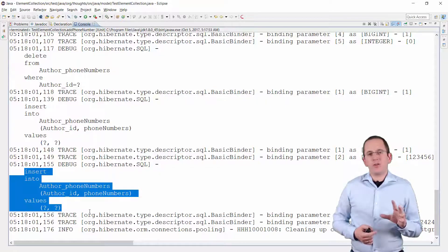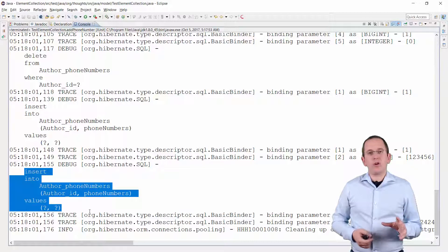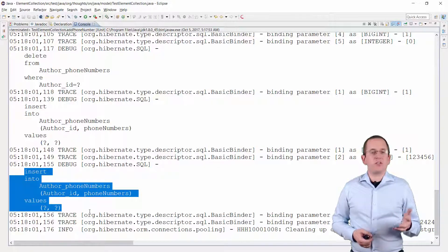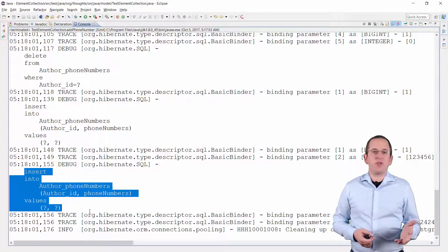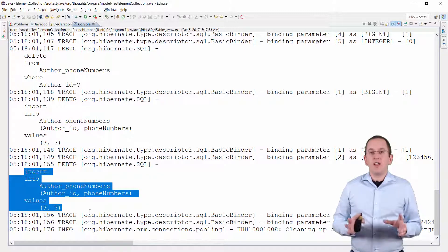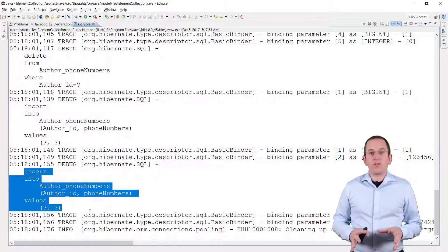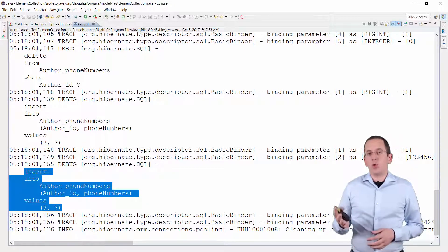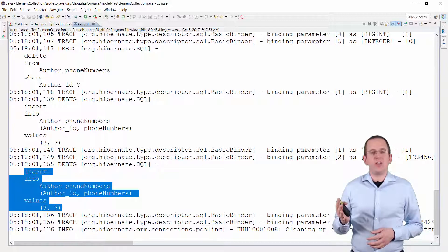You should therefore only use an element collection for very small collections, so that Hibernate doesn't perform too many SQL statements. In all other cases, a one-to-many association is the better approach.